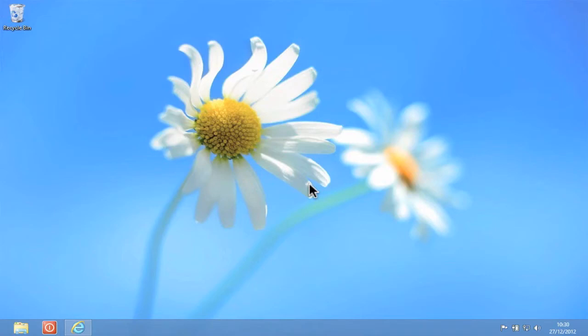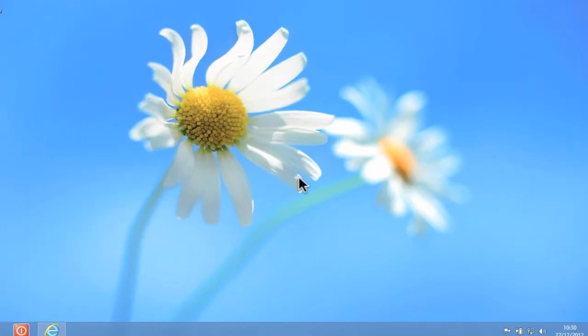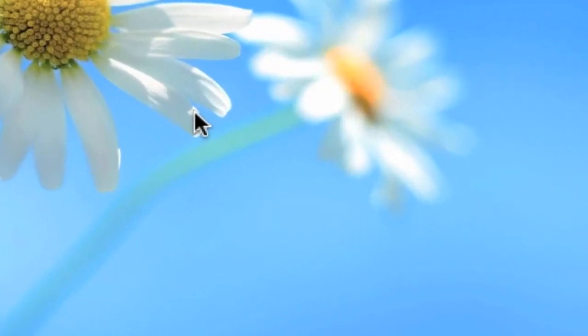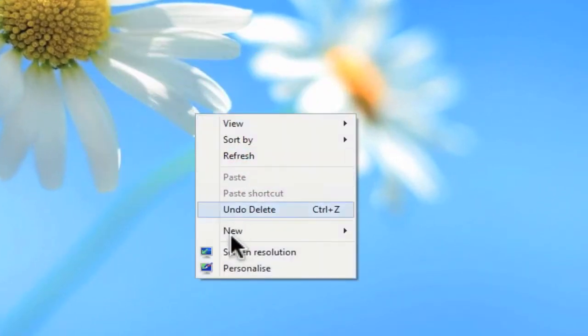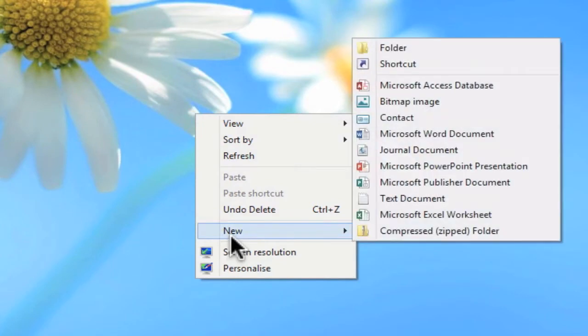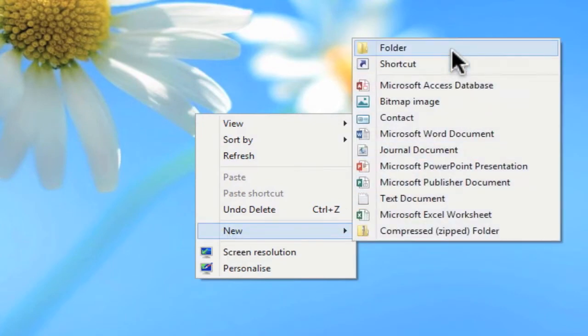To create the Godmode shortcut, you're going to need to be on the desktop. You now need to click on the right mouse button and from the quick menu choose New and Folder.